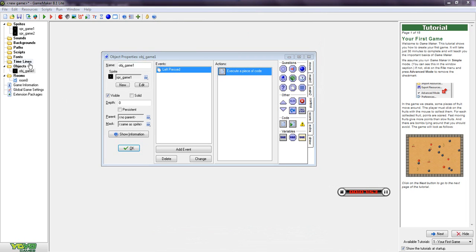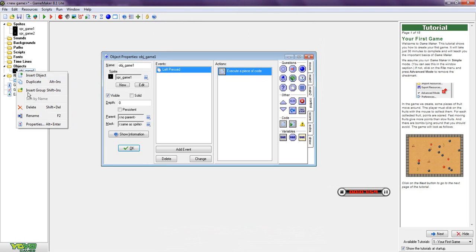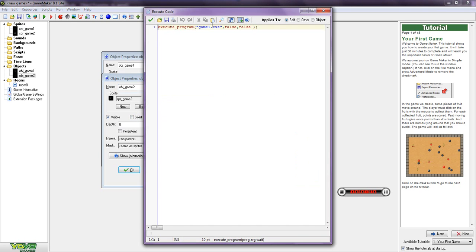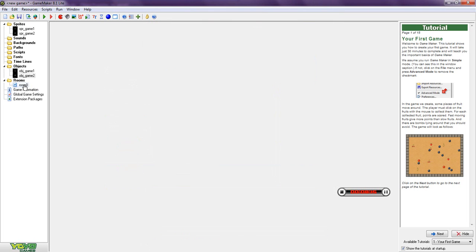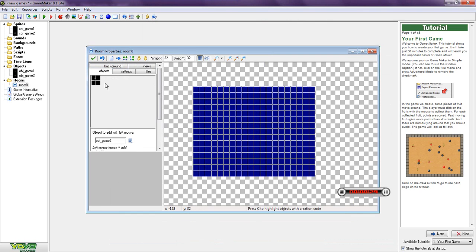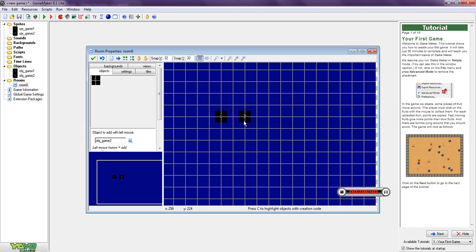Now we are going to make a duplicate of this game object, copy it and call it object game two. Change the sprite to game two and change the code so it loads game two. Now we have both buttons. Let's make a better looking background. Put button number one somewhere and number two somewhere as well, so here you have your two buttons.